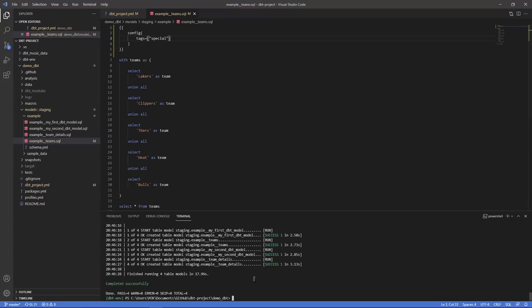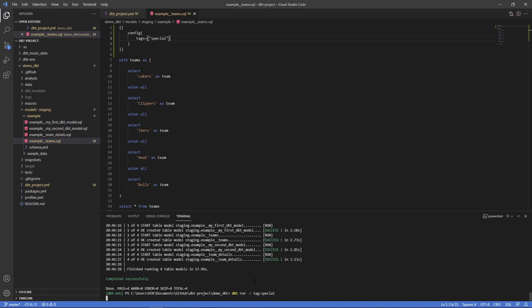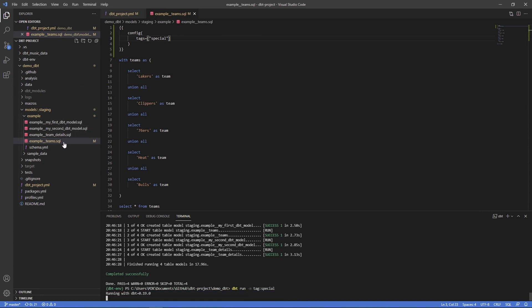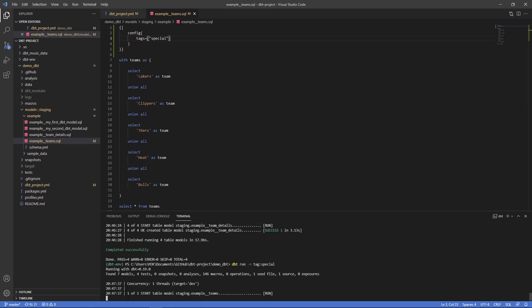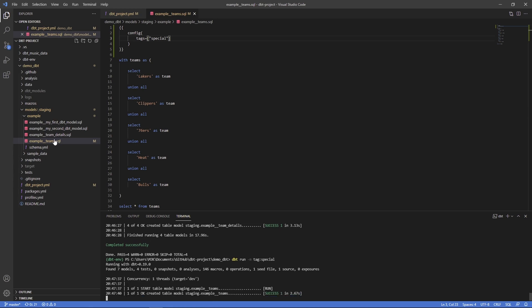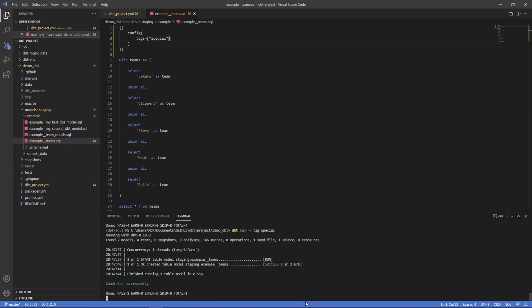Now let's just try to run tag special and we would expect this time to only run this particular model. We would only expect one not all four, and here we can see one of one it's running team's example and that's it.